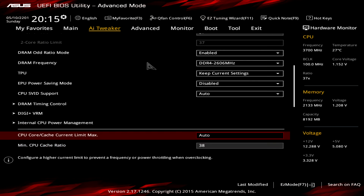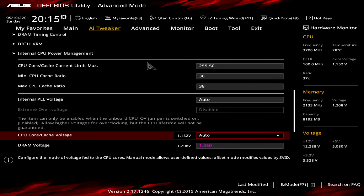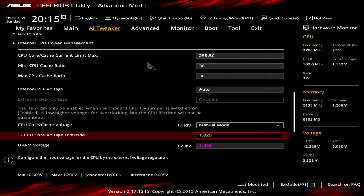Go back and change the CPU Core Cache Current Limit Max to 255.5. You can just type anything and it will jump to the maximum of 255.5. This ensures your CPU won't clock down under full stress. Finally, change the CPU Core Cache Voltage to Manual and set it to 1.325V, which is a good starting value. Make sure you have adequate cooling, but 1.325V should be fine.